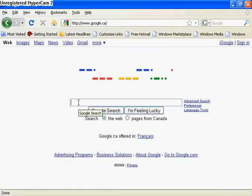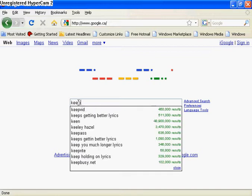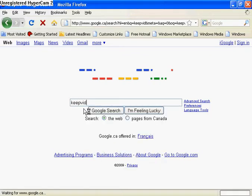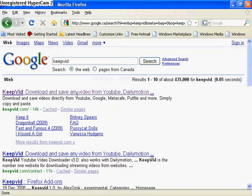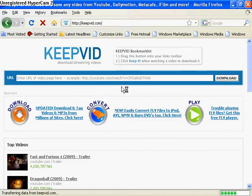Now I'm on Google and I'm going to type keep video.